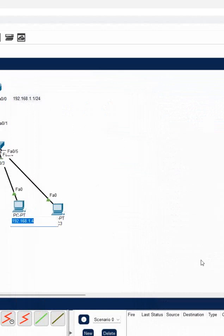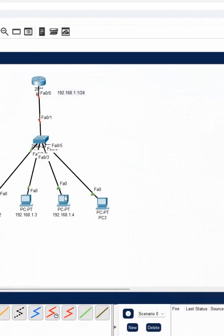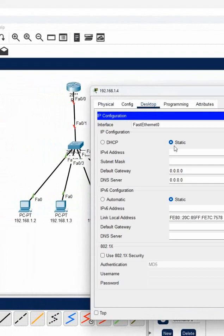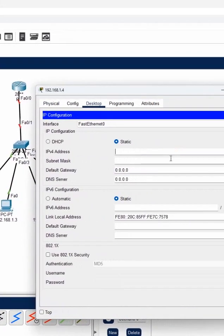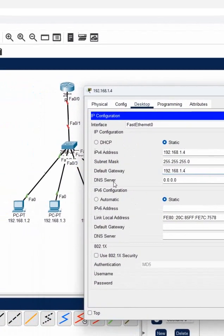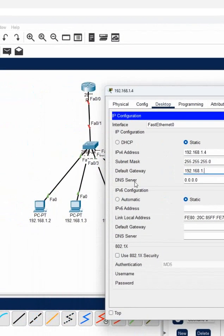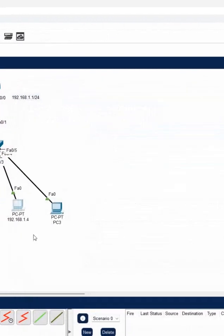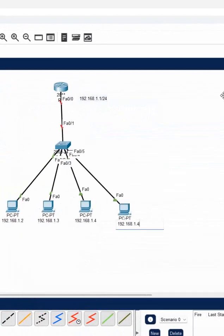We can get the IP from DHCP also, like we did before. But here I am configuring manually.